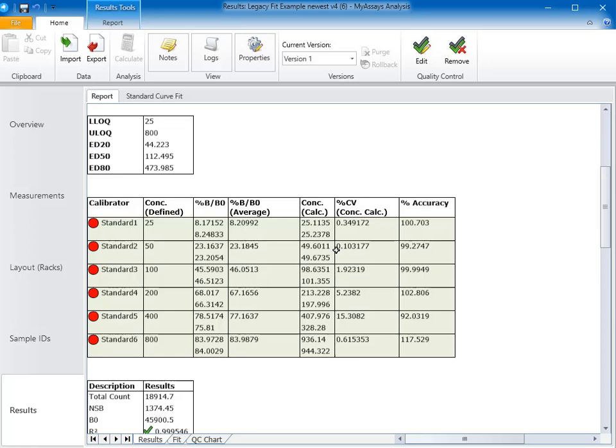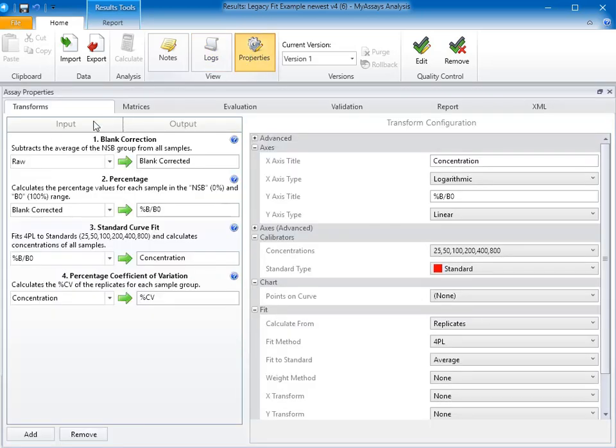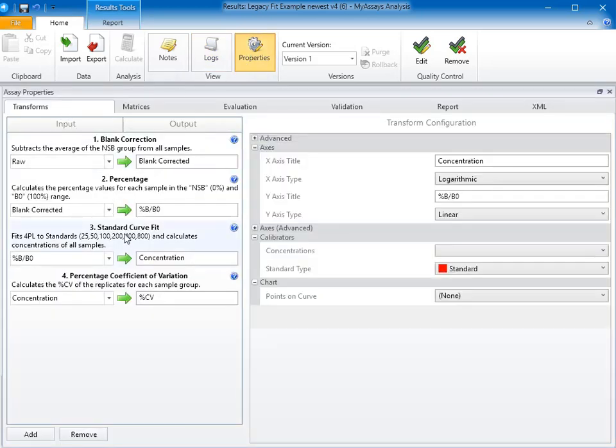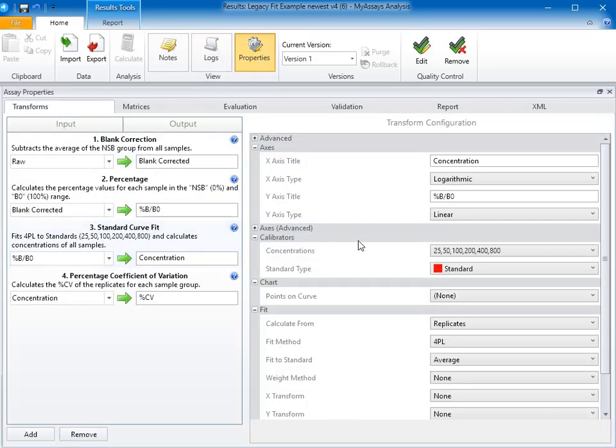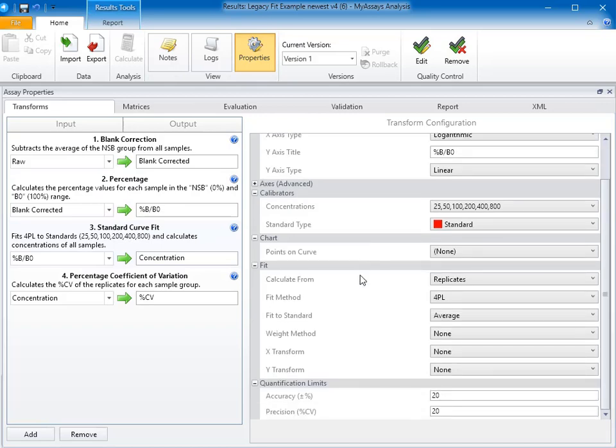These limits can be set using the Properties, Transforms tab, clicking on the standard curve fit, and using the quantification limits.